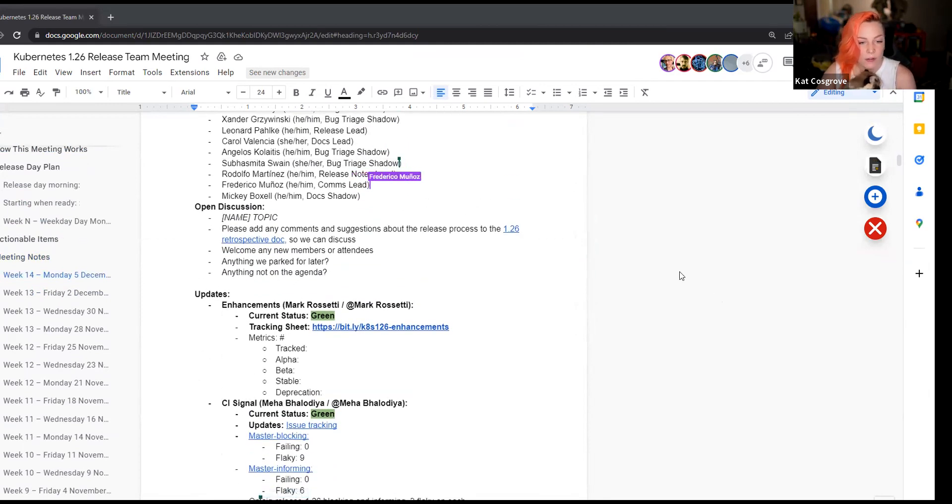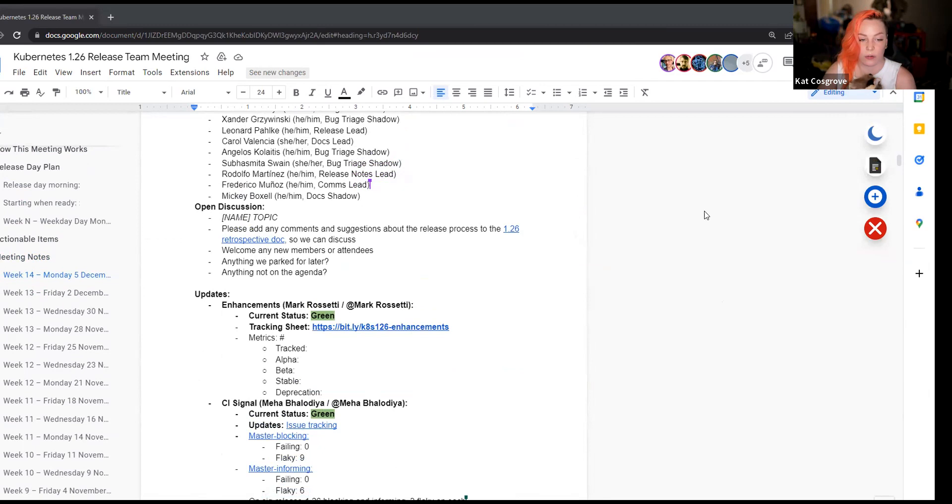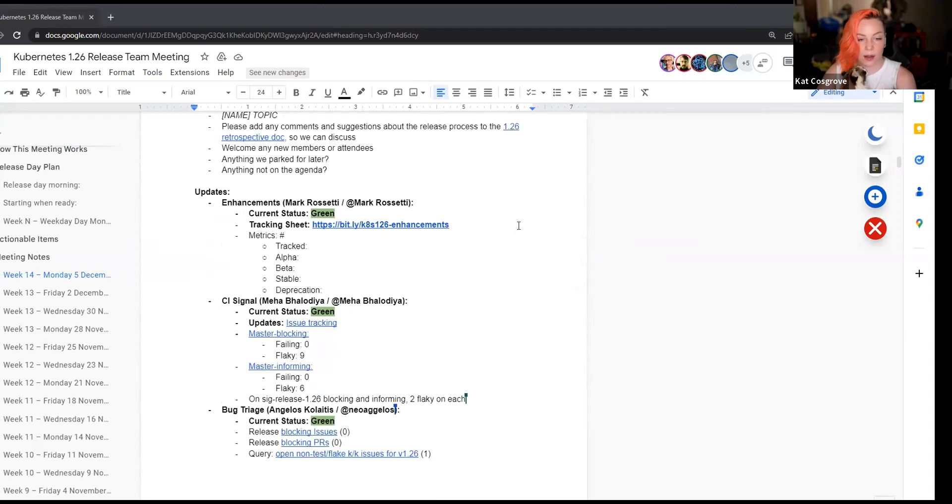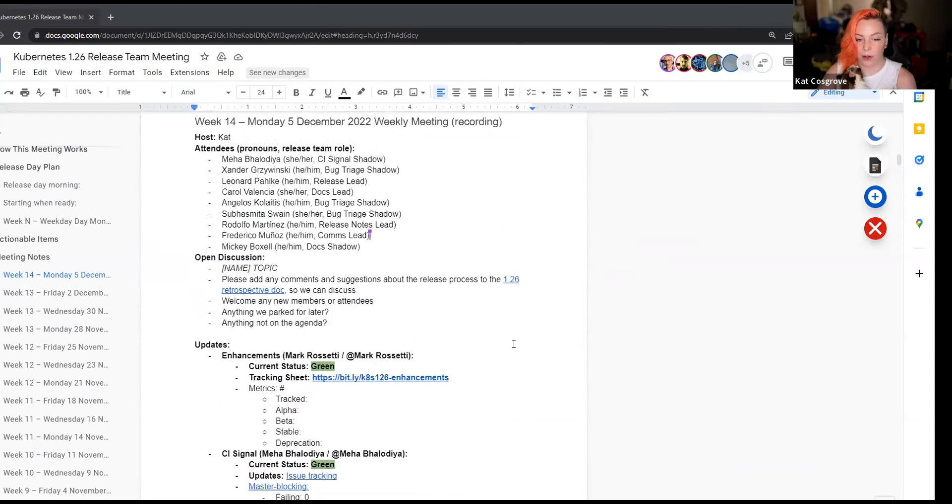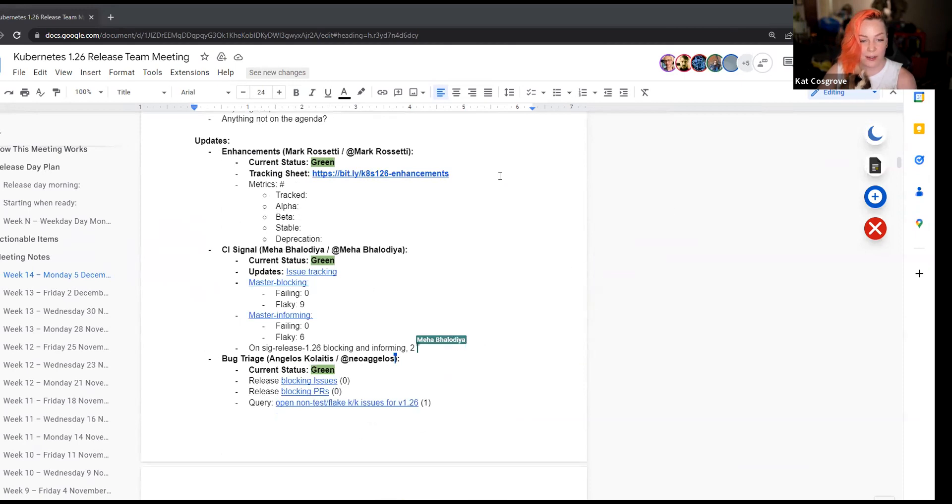Open discussion items. I don't think we have any other than please add any comments and suggestions about the release process to the 1.26 retrospective doc so we can discuss it. That is linked in the agenda as well. Let's get straight into it with updates. We are very close to the end of this release cycle.